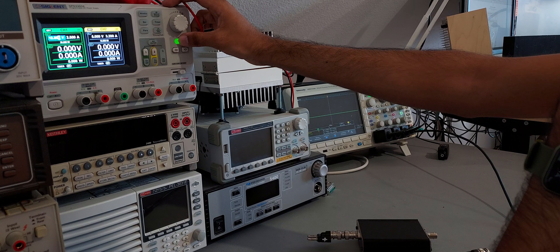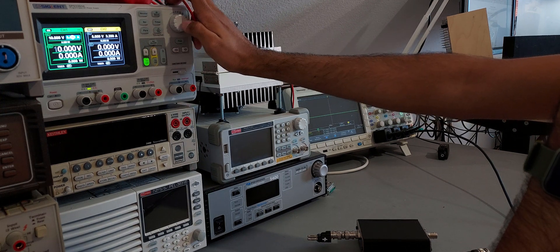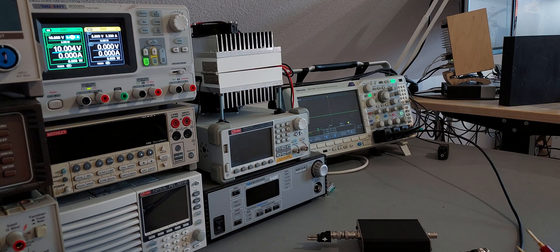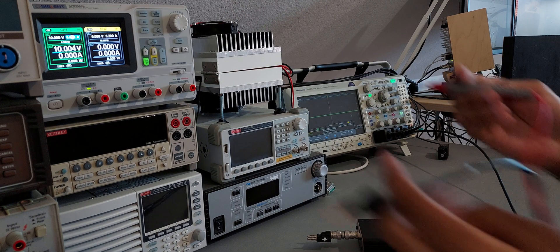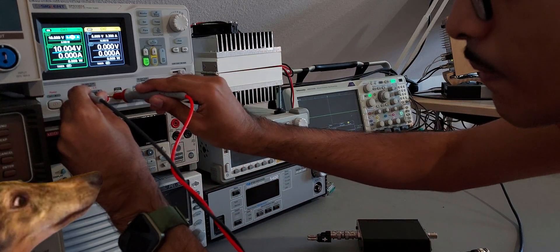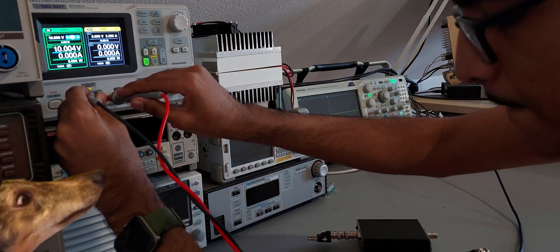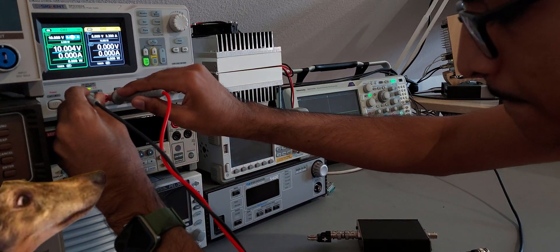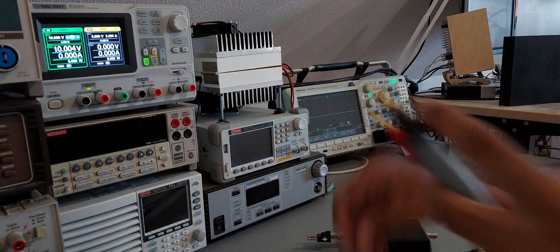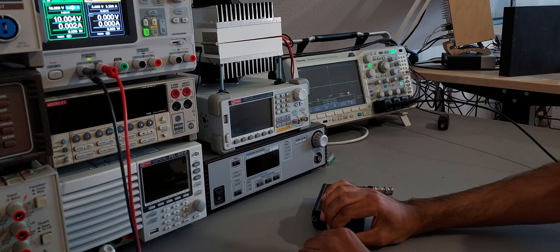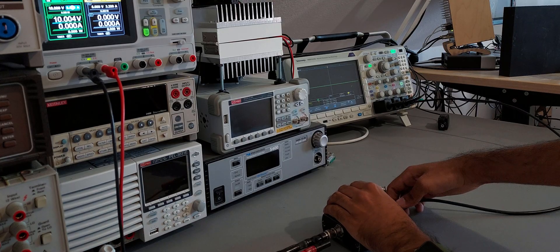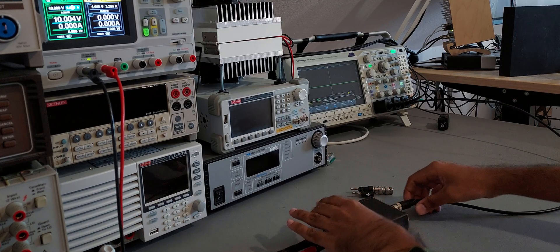Before measuring anything, it's a good idea to pre-charge the input filter capacitor so the device under test is not loaded. This is particularly important for precision circuits that don't like to be disturbed.